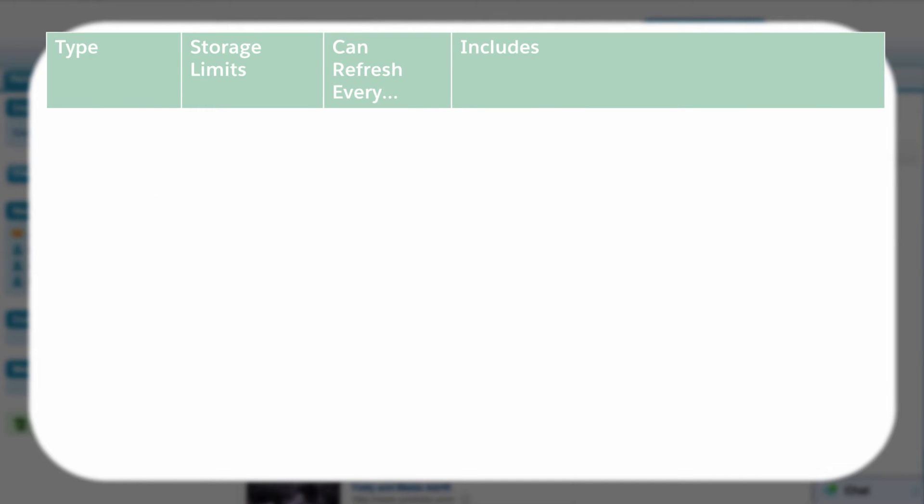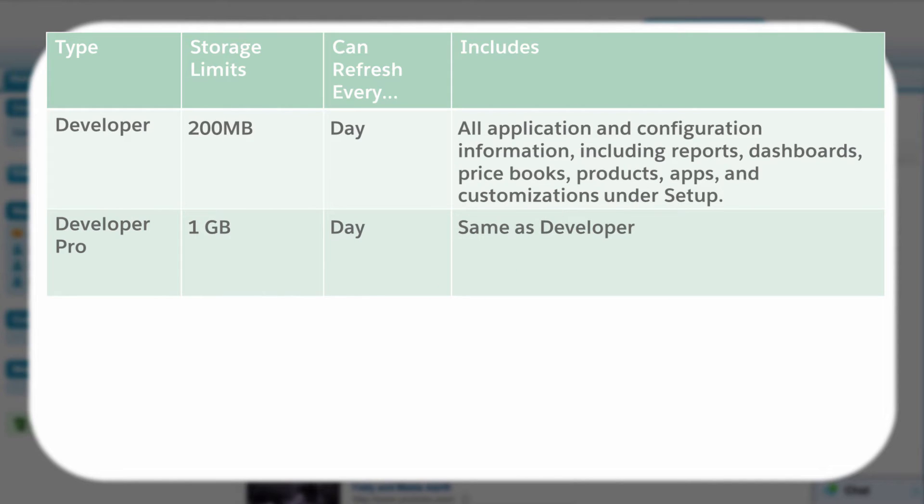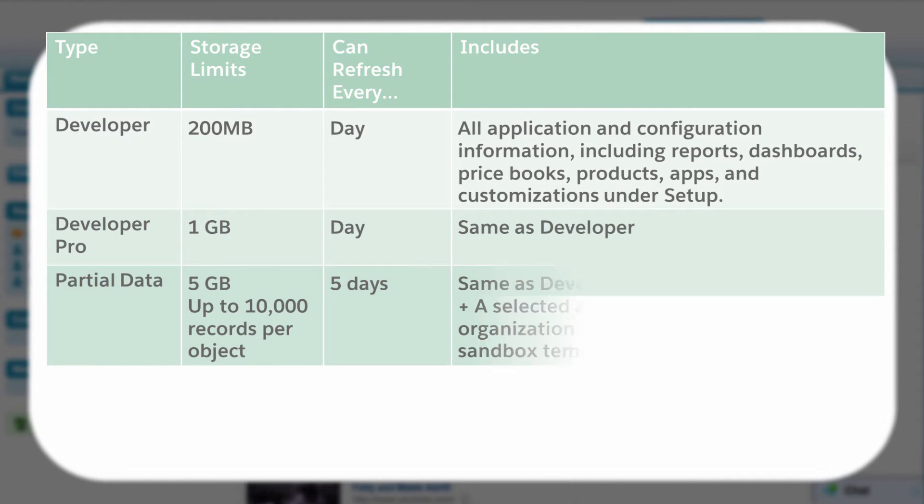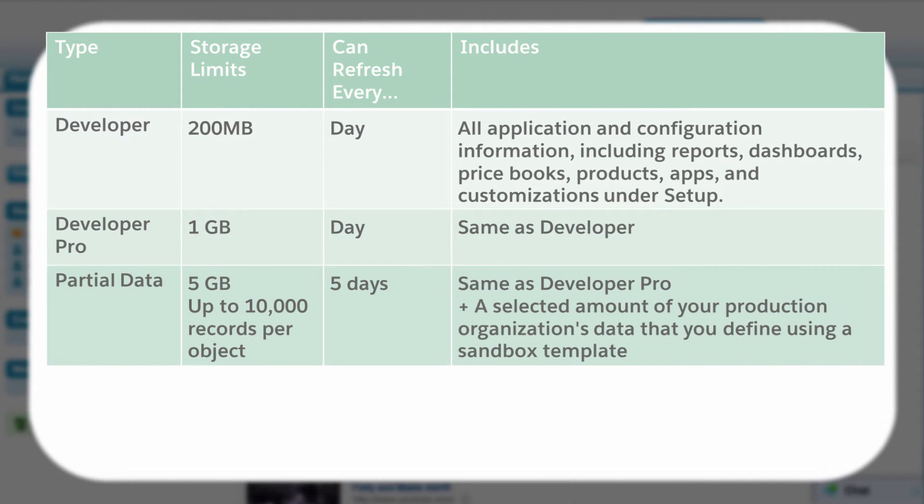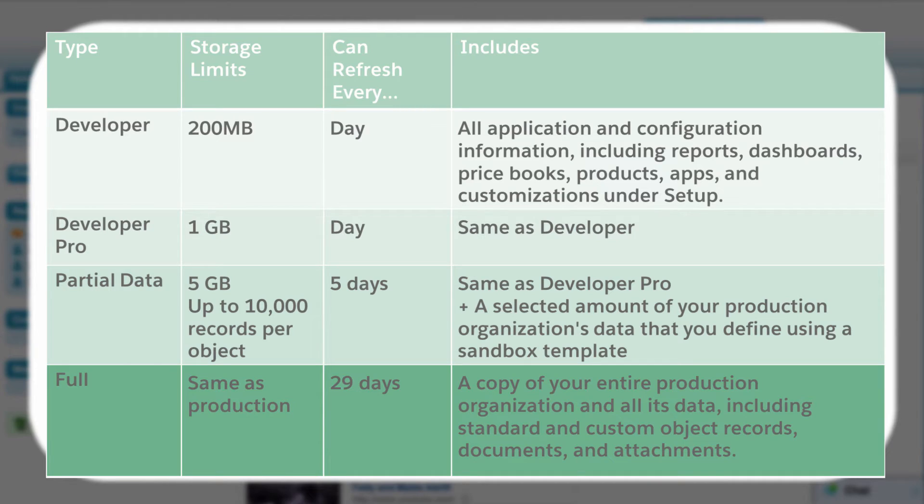Salesforce provides several types of sandbox that offer different capabilities depending on your needs. Each edition has different sandboxes available, and you can buy more as you grow. You can purchase multiple licenses for each sandbox type. Sandboxes are also hierarchical. So for example, if you have a Developer Pro sandbox license, you can create a developer and a Developer Pro sandbox.